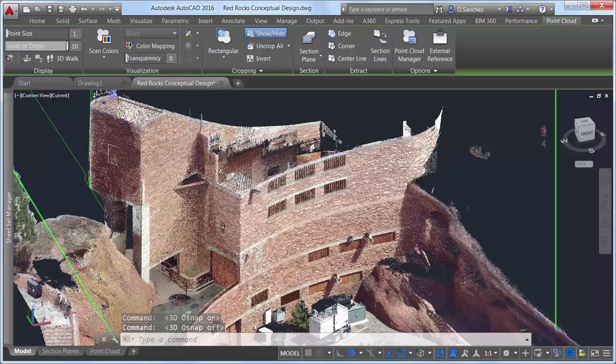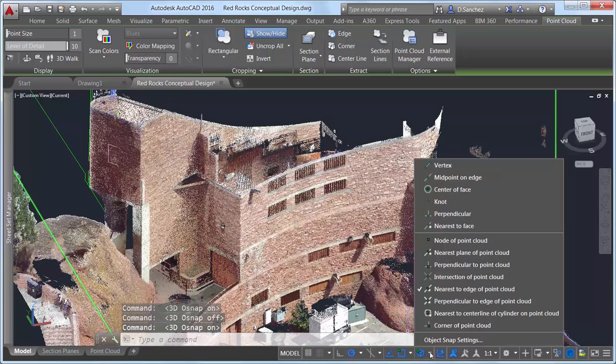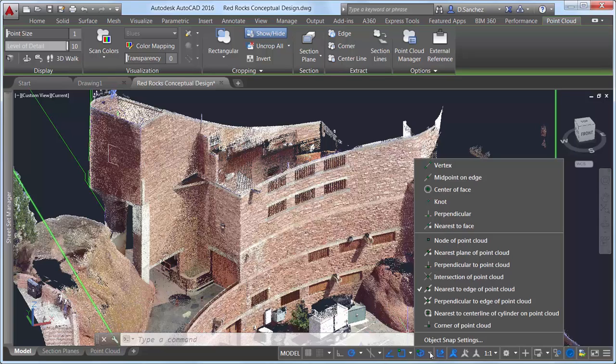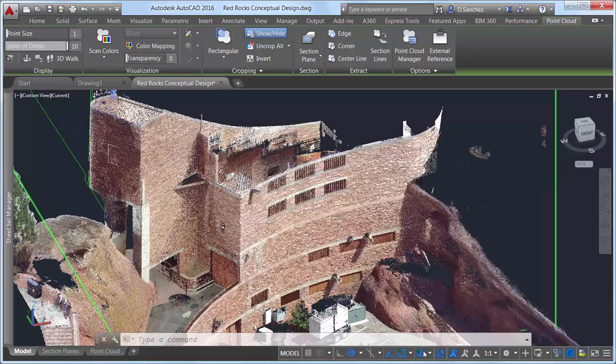3D object snaps in AutoCAD 2016 have been significantly enhanced to support point clouds to further aid in creating AutoCAD geometry from accurate point cloud data. New point cloud object snaps assist in snapping to edges, corners, and center lines, just to name a few.